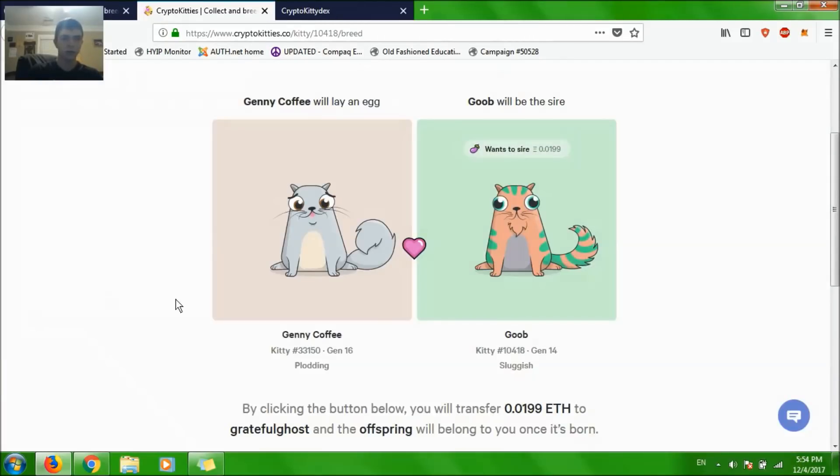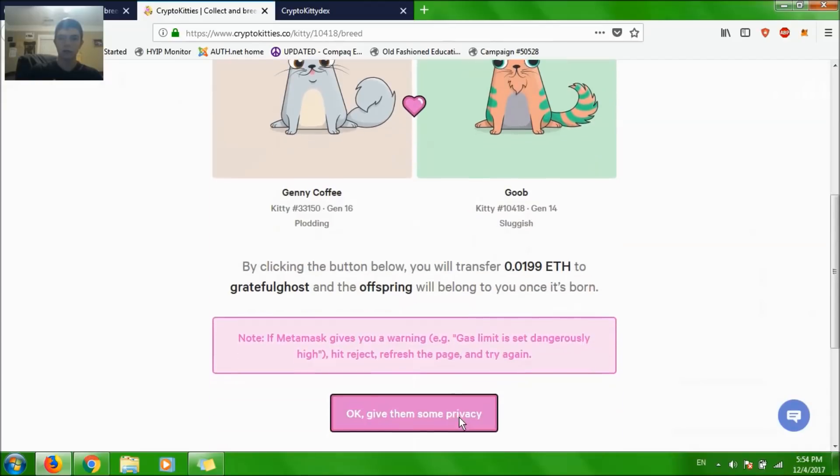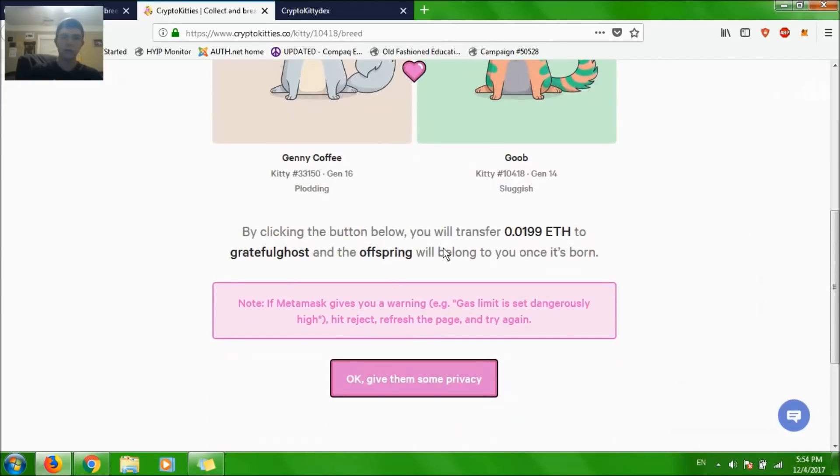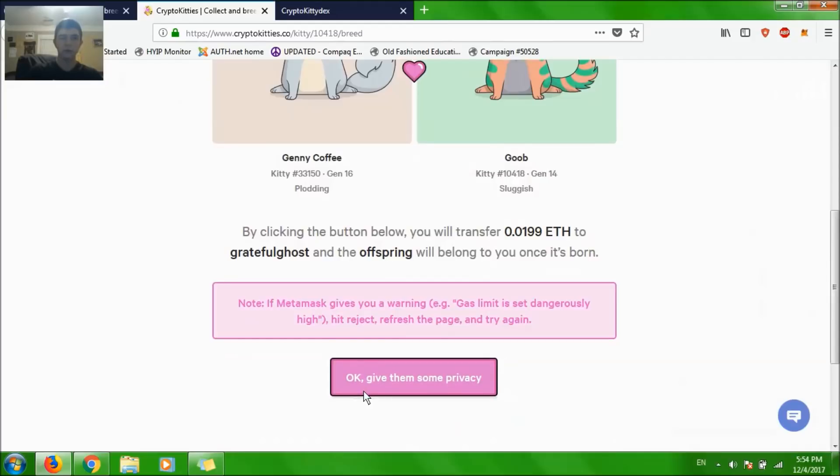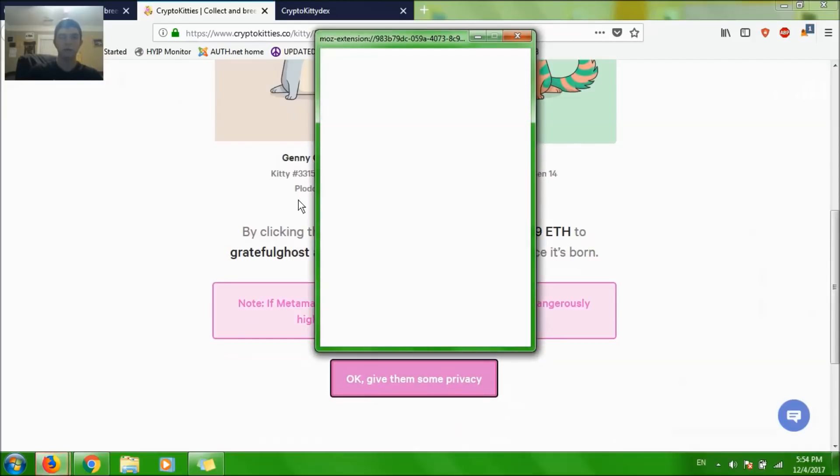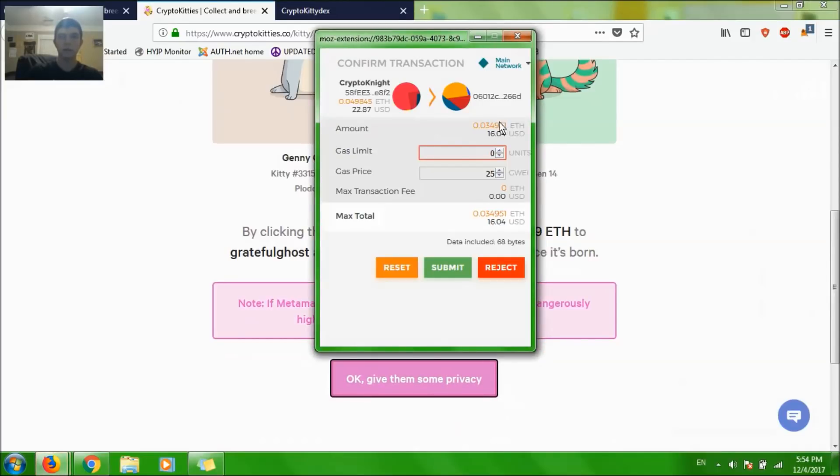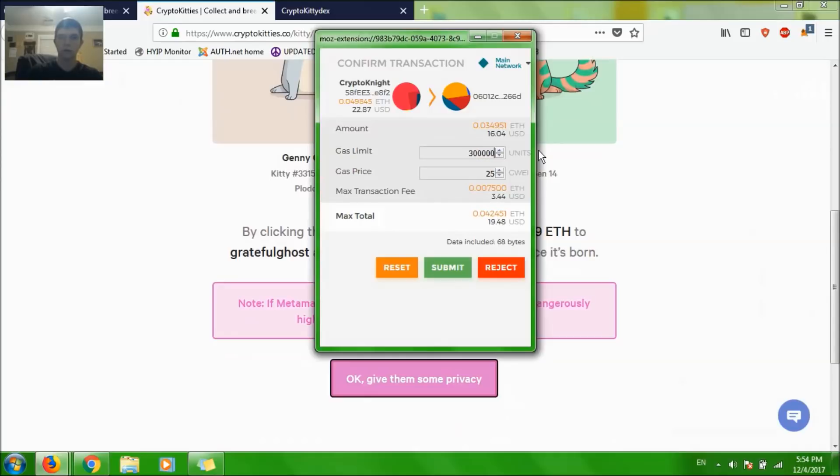Selecting Jenny Coffee, and basically I will keep the offspring and he will keep the money. I'm going to do this transaction at $300,000 and $30,000. Let's submit.